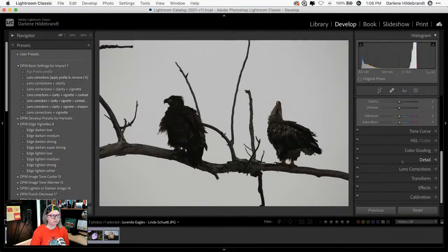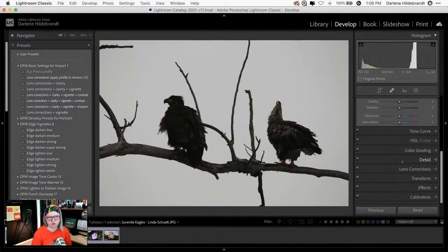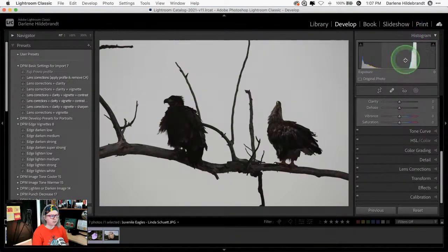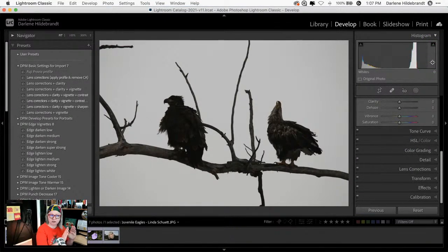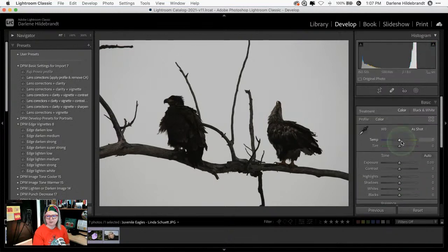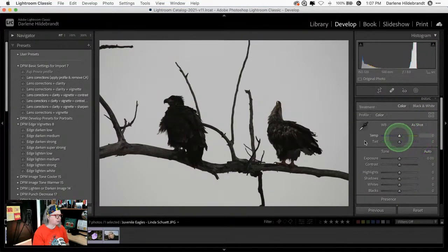Recently I did a webinar — '10 Ways to Improve Your Image Quality' — where I talked about the histogram and getting proper exposure. What this histogram tells us is that there's no information on the far right side, which is white. There's no white in this picture, and there should be because the sky should be white. This tells me the image is underexposed.